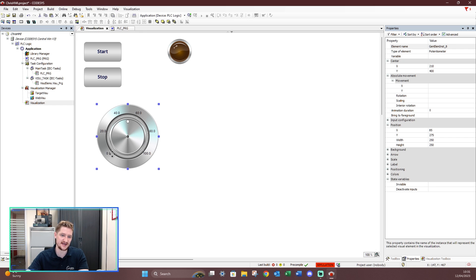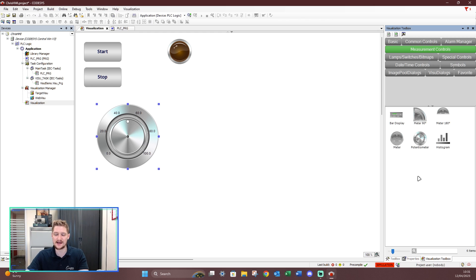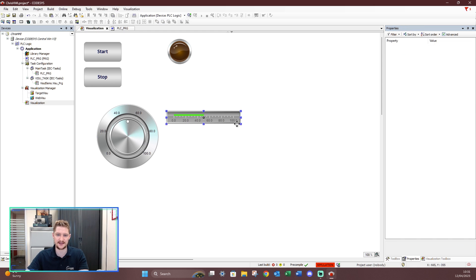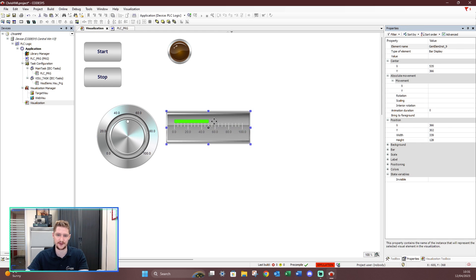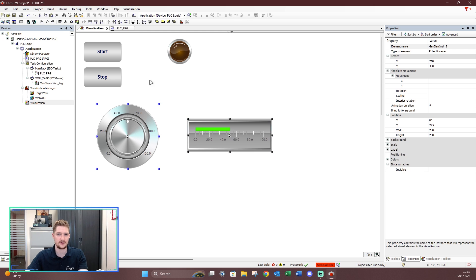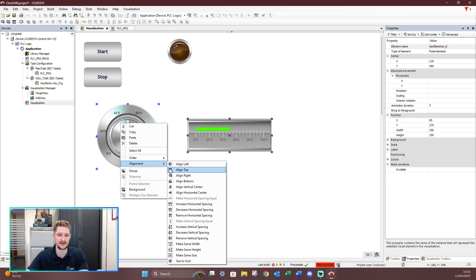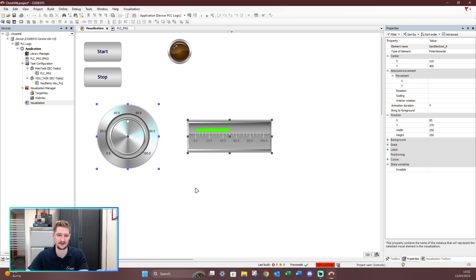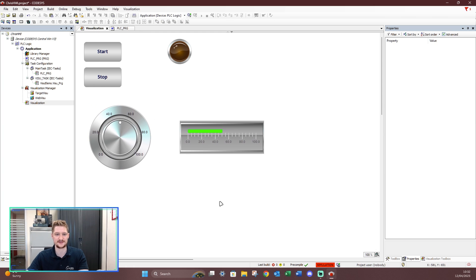You can see a scale of zero all the way up to 100 — that's fine for now. Let's go back to our visualization toolbox and use a bar display. We can change the size to whatever we want. Right-click, alignment, align horizontal — and there's my current display. At the moment this is tagged to nothing, so if I downloaded this nothing would work.